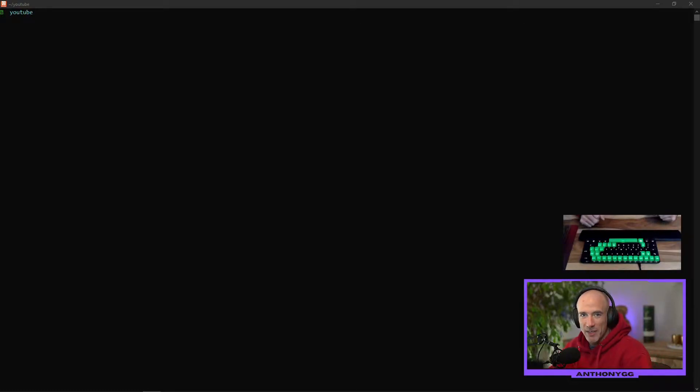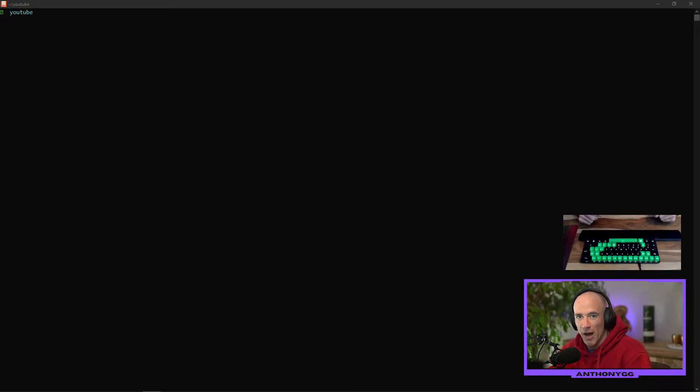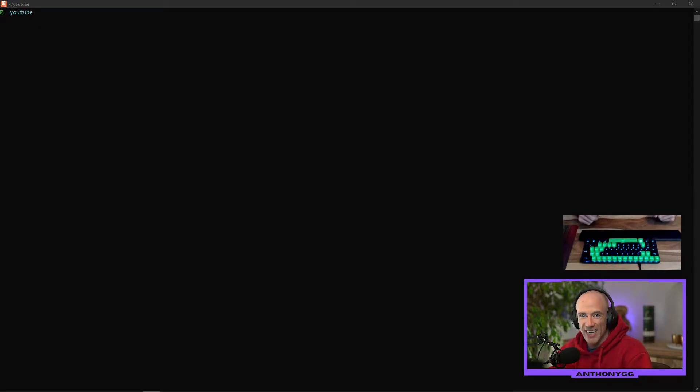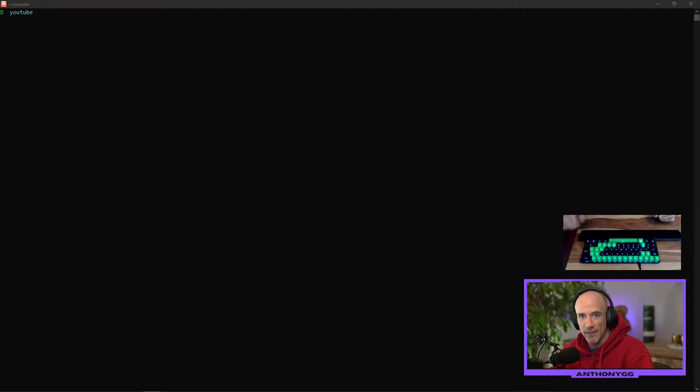What is up everyone, my name is Anthony and in this video we are going to set up our own private Ethereum blockchain, boot up our own frontend with Next.js and Tailwind, interact with our blockchain by retrieving the balance and we're going to do this as fast as possible. So let's get started.